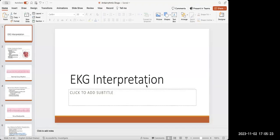EKGs can be really confusing, and it's something you're going to see on your exams, on the NCLEX, and when you take critical care in MedSurg Part 2, where there will be an expectation that you know how to at least interpret a normal EKG.